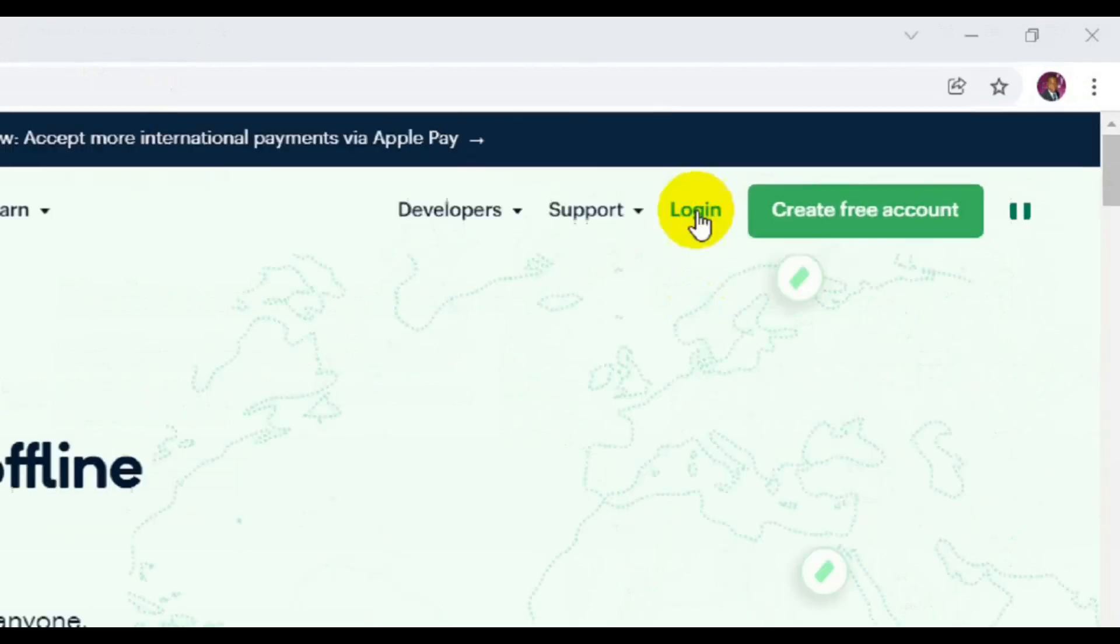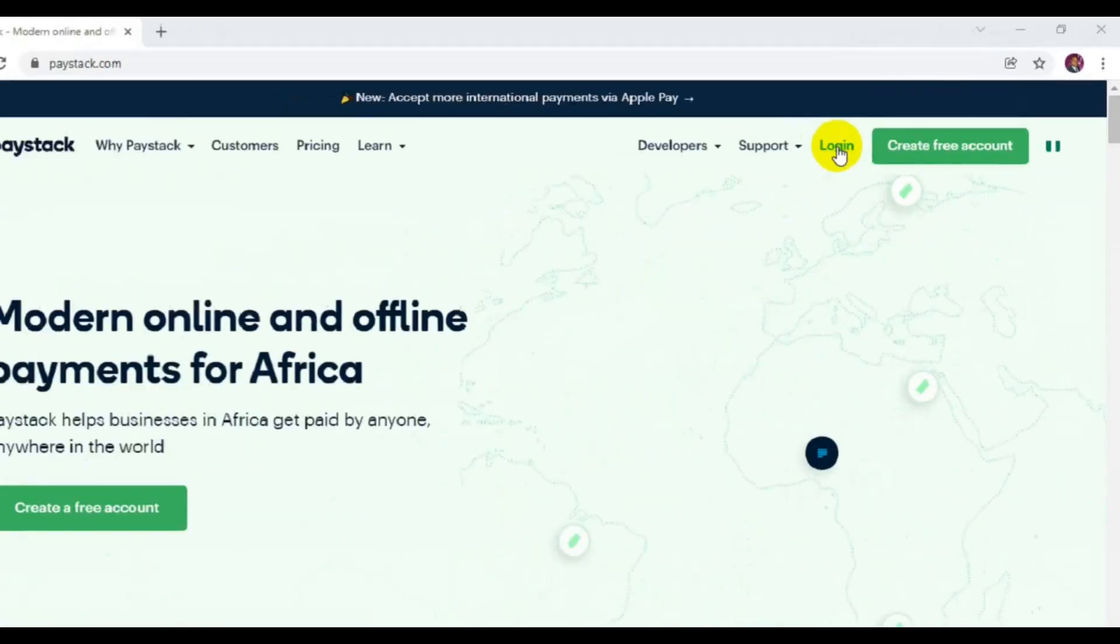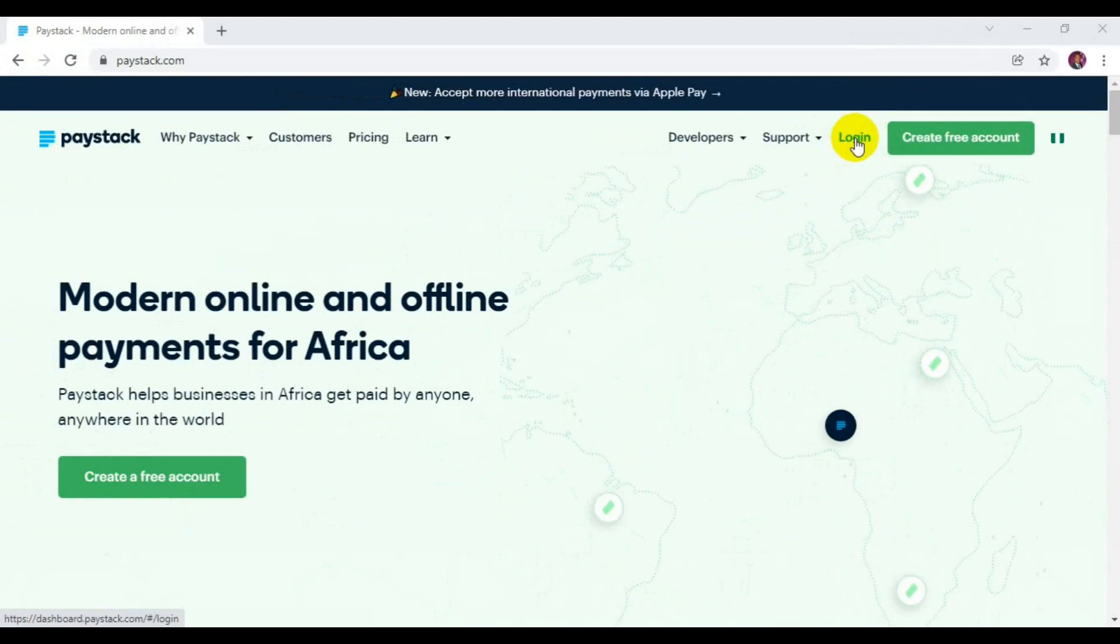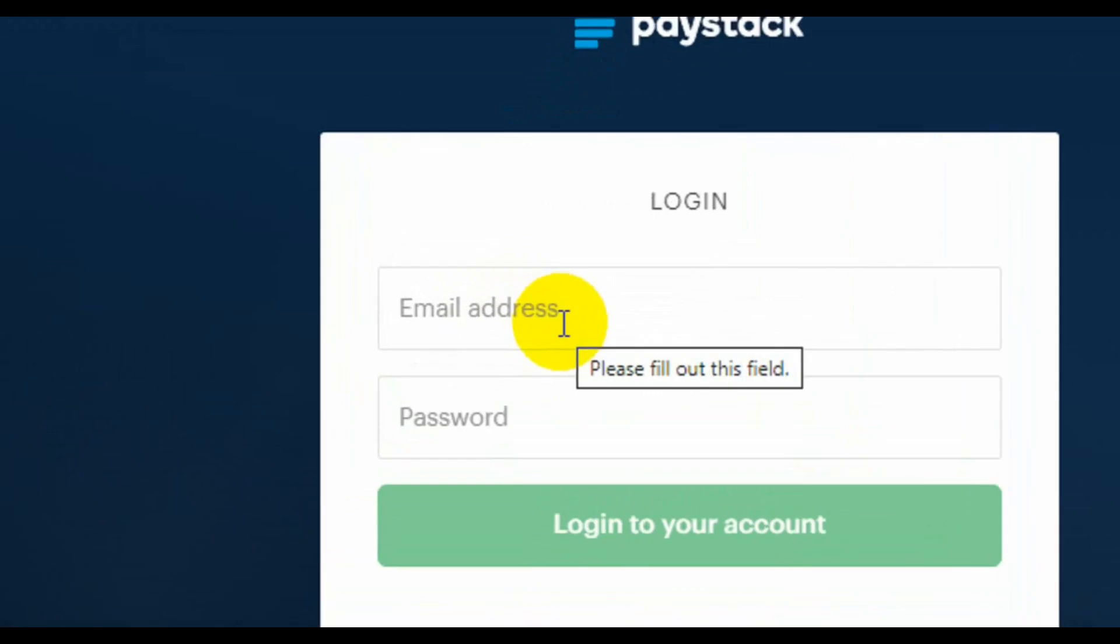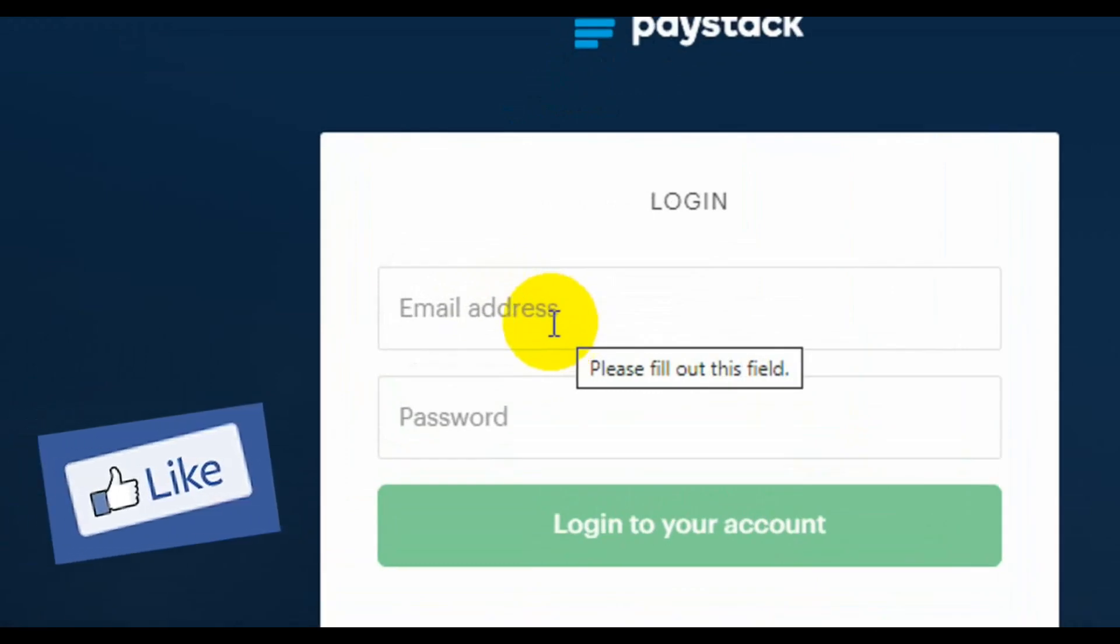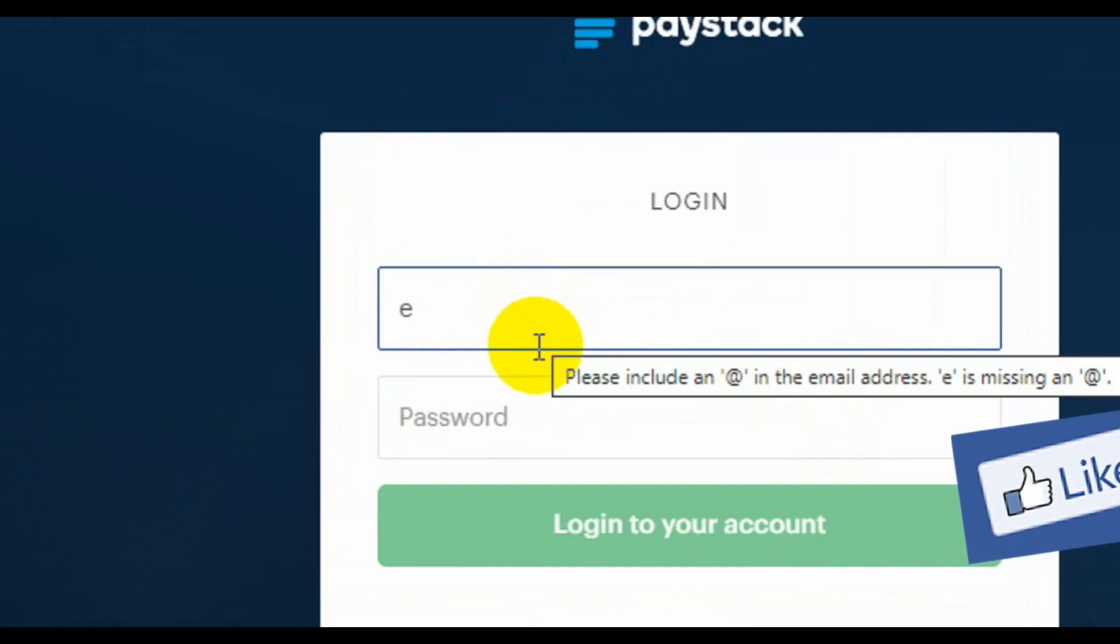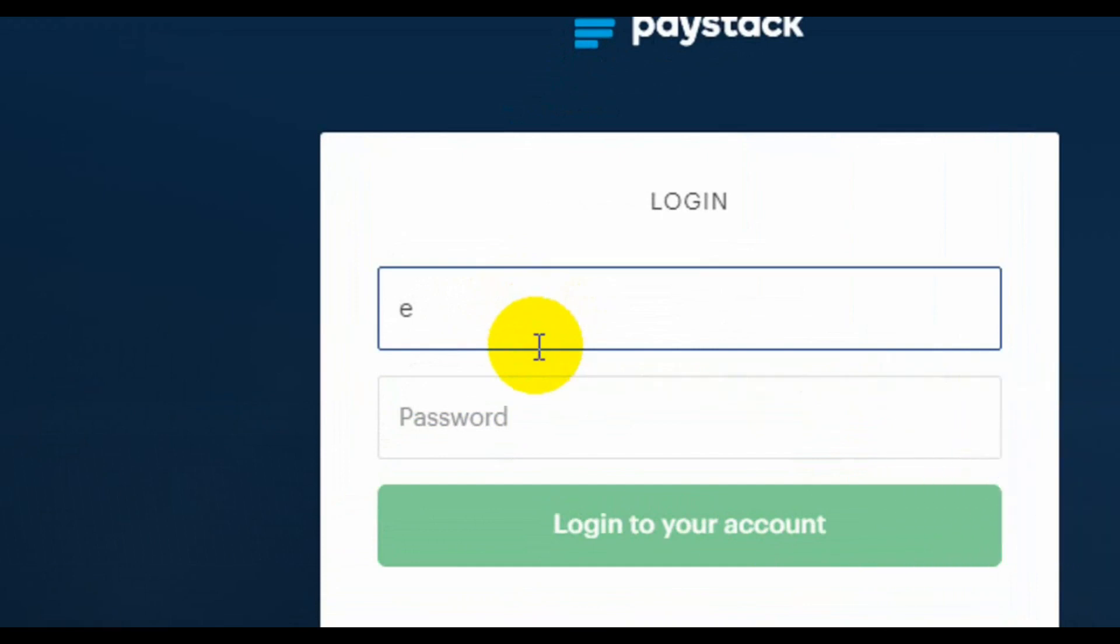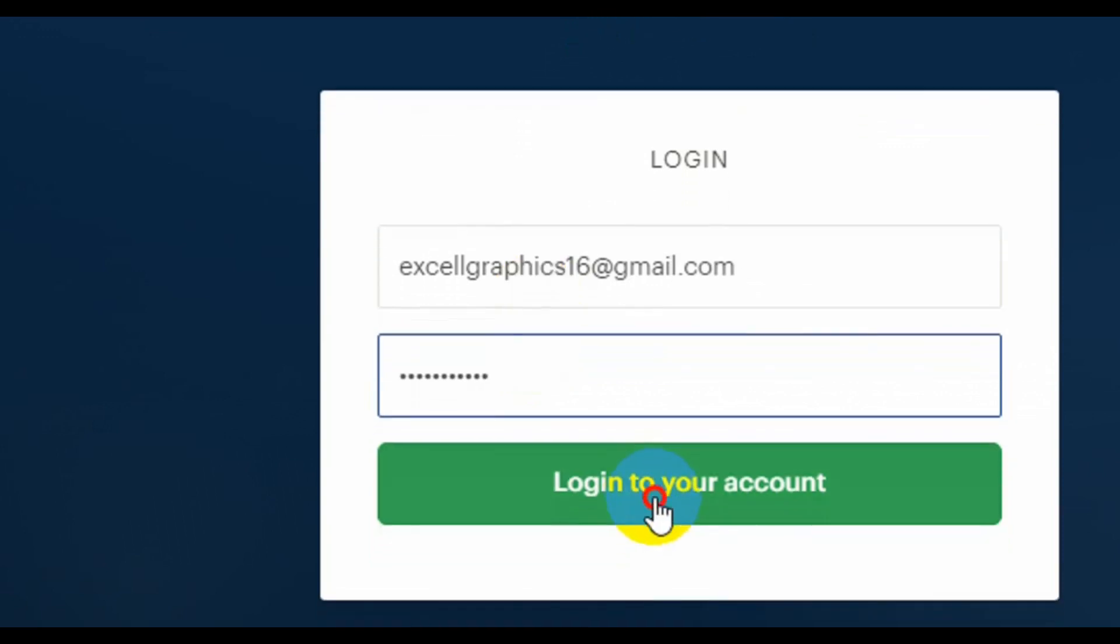The first thing you need to do is log into your Paystack. Click on login. Here you enter your login details such as your email address. The next column is to enter your password, then log into your account.